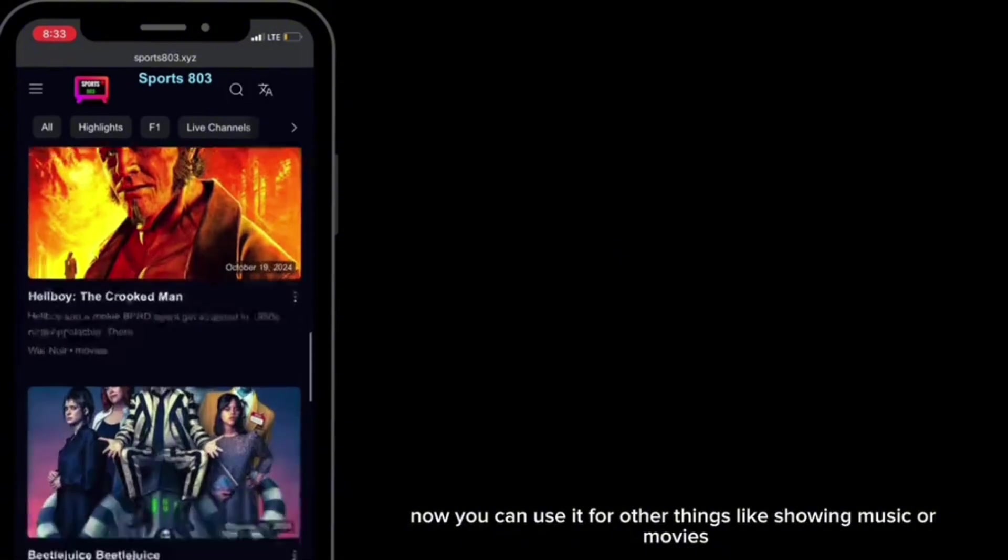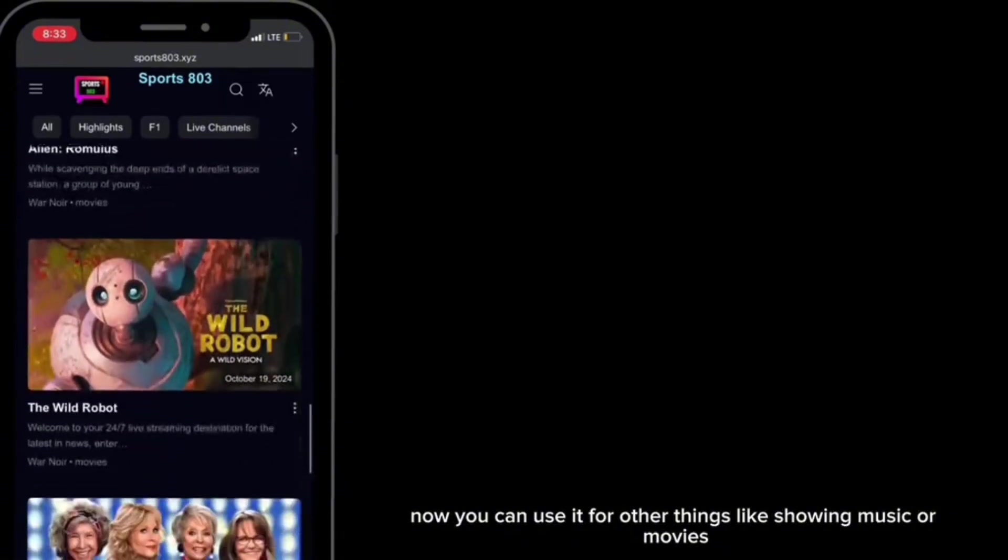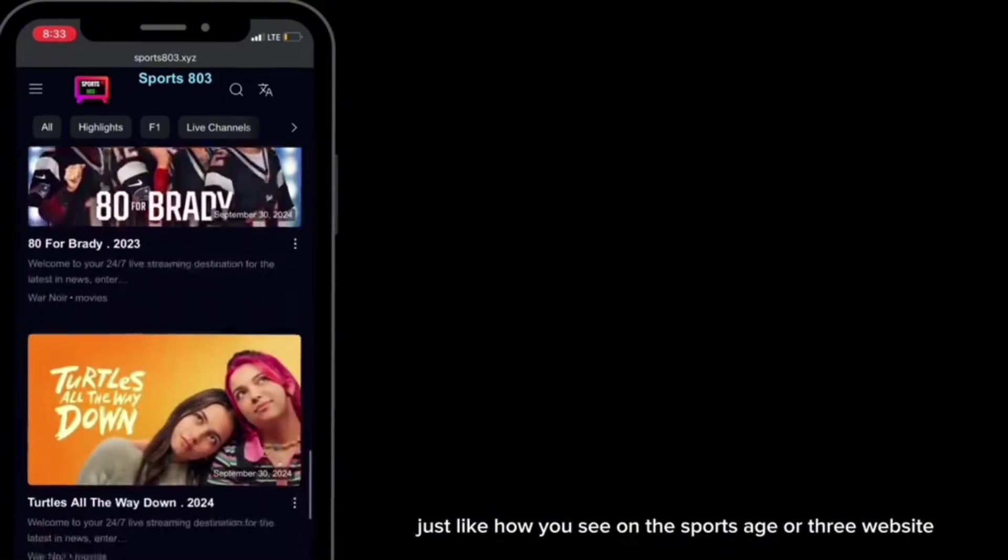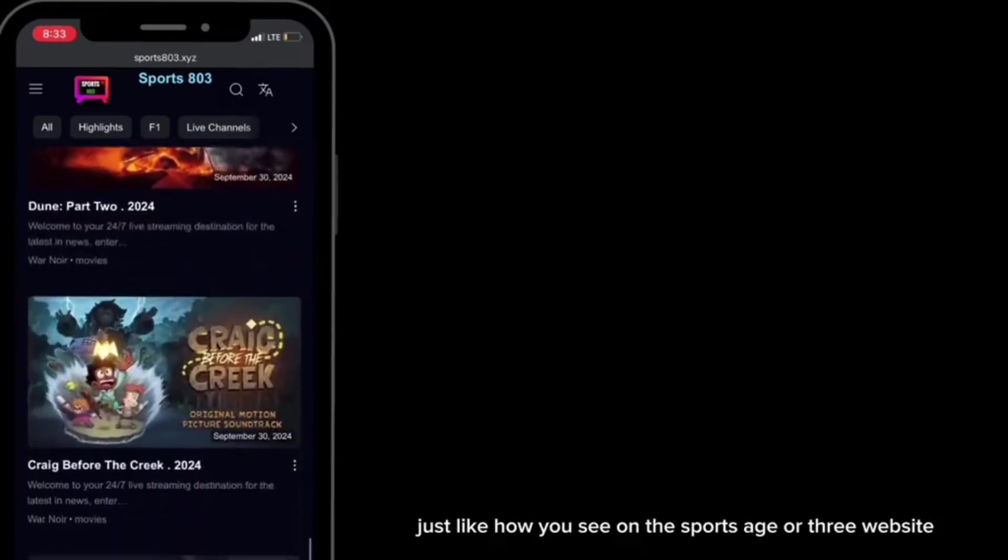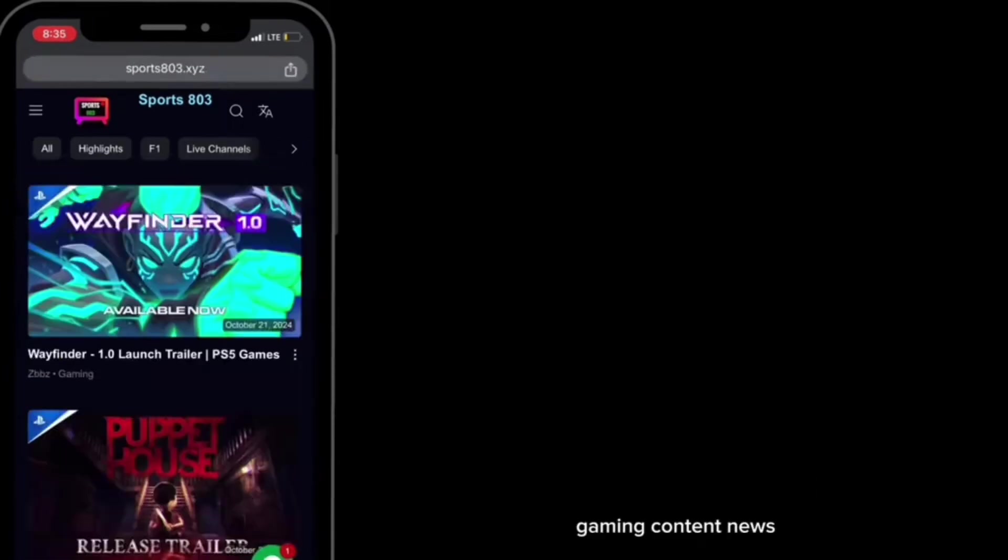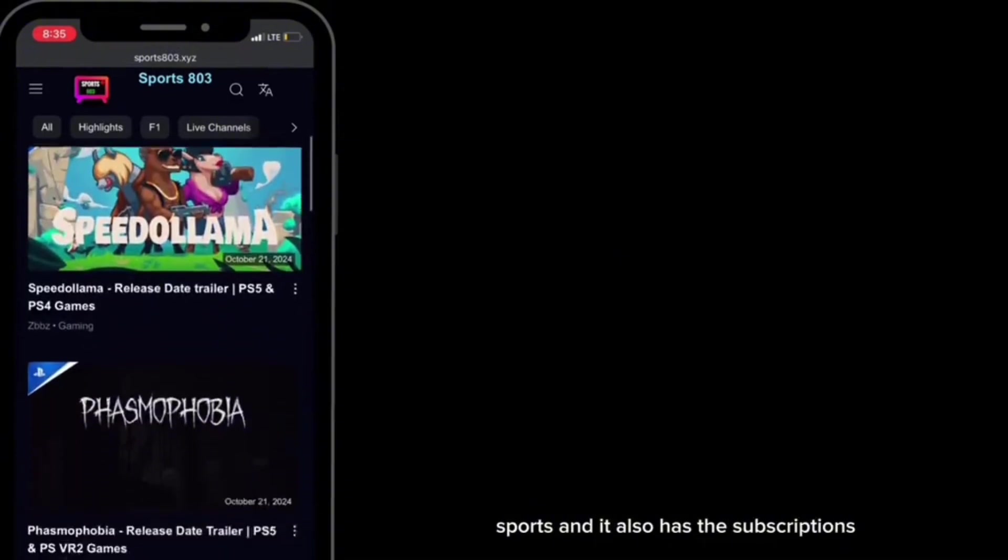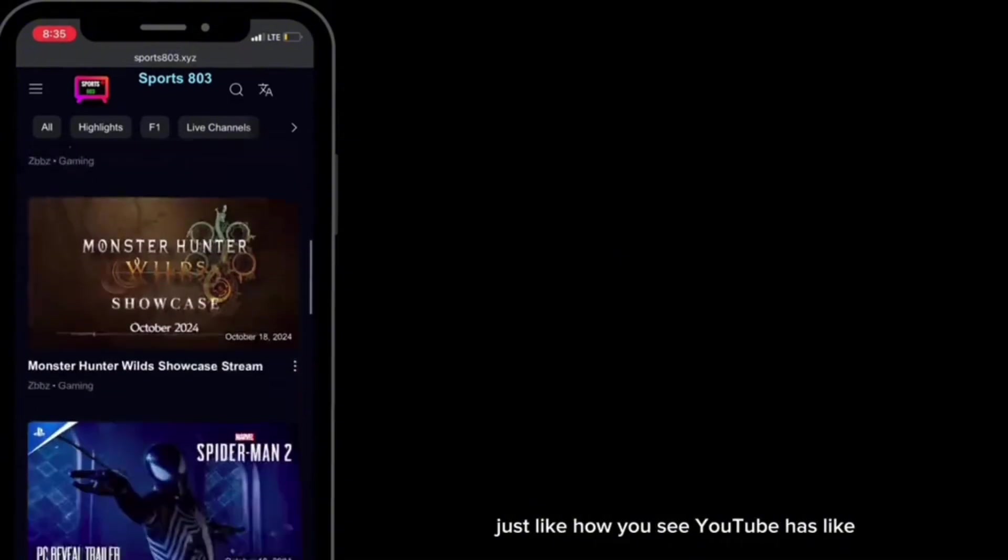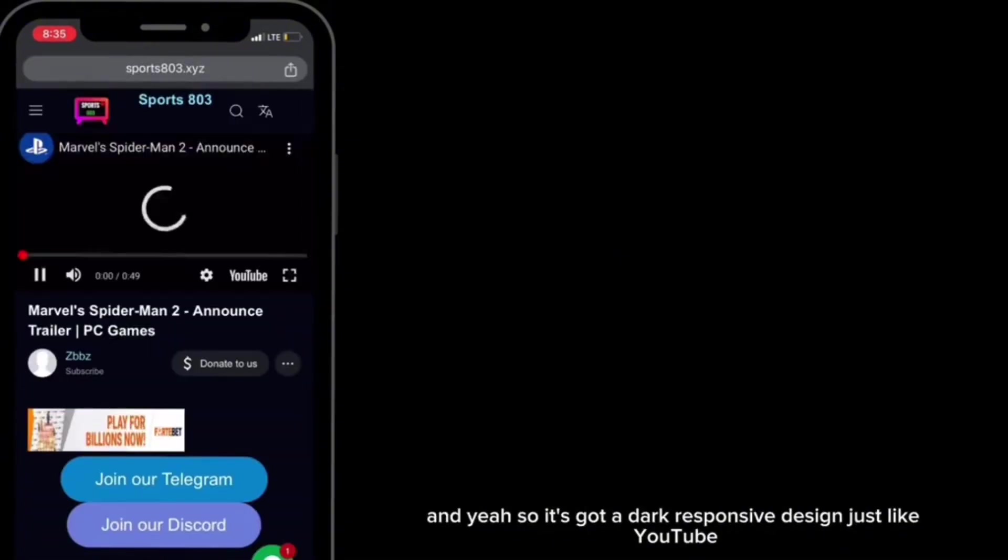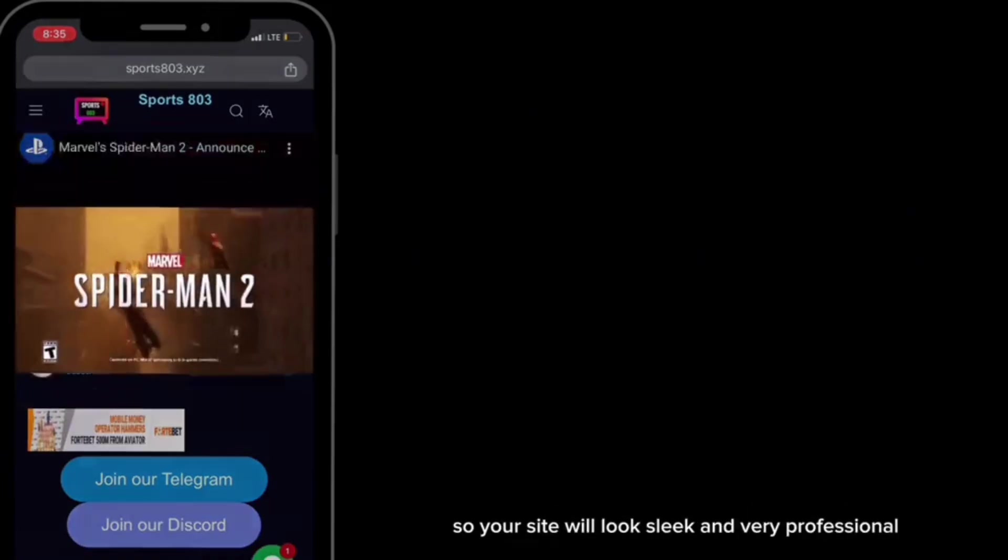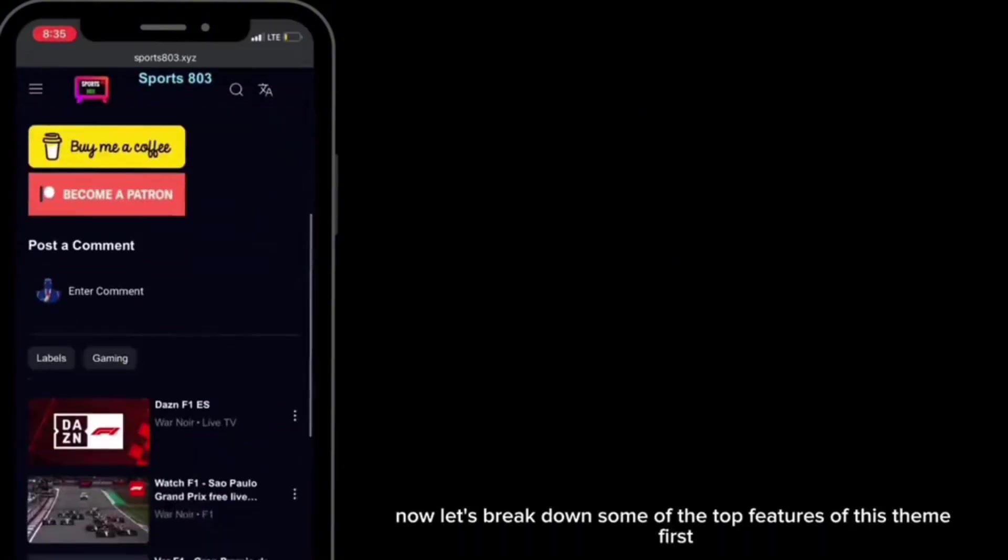Now you can use it for other things like showing music or movies, just like how you see on the Sports 803 website, gaming content, news, sports. It also has the subscription just like how you see YouTube has. Yeah, so it's got a dark responsive design just like YouTube, so your site will look sleek and very professional.